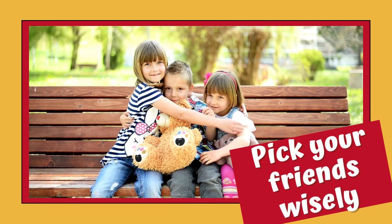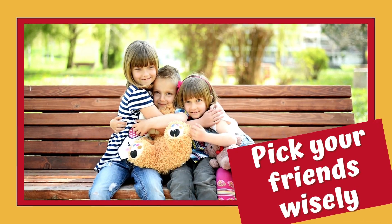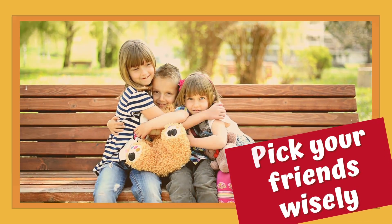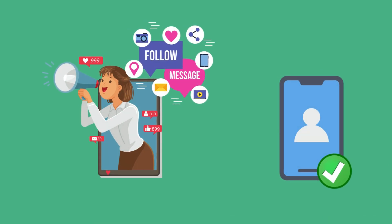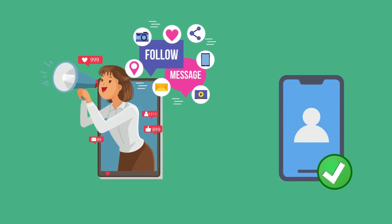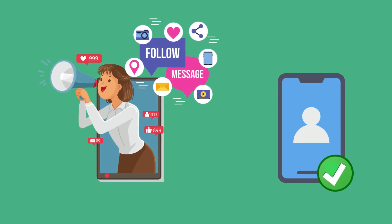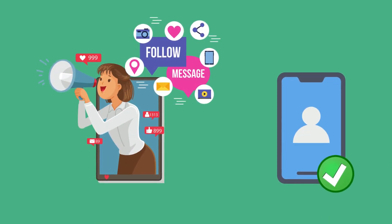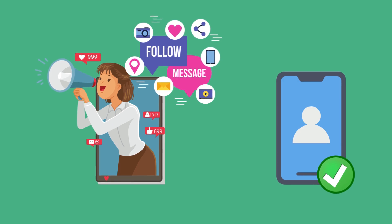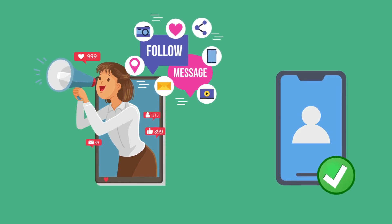Pick your friends wisely. Attackers use social media and email to pretend to be someone you know. If you are unsure, contact your friend directly.